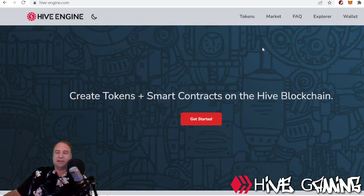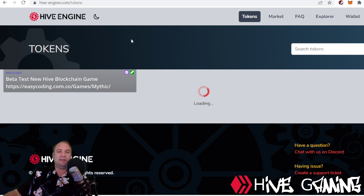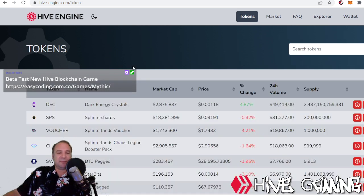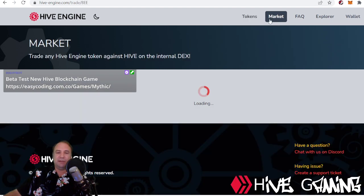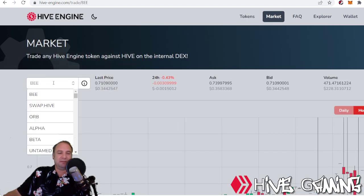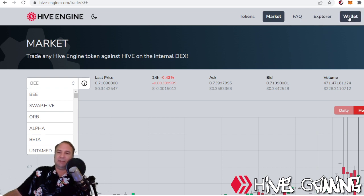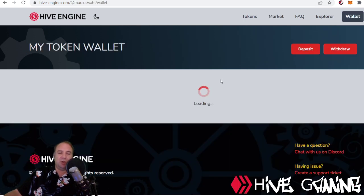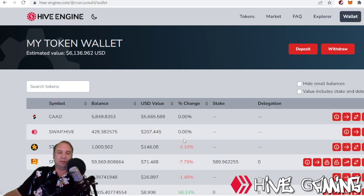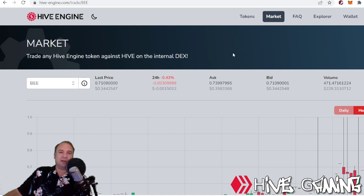There are some options up here. The Tokens tab will show us all the Hive Engine tokens that are out there, and these little tokens are our cryptocurrency, so it's pretty cool. You can go into the Market to look at the trading of coins. There's also FAQ and Explorer, and Wallet — which is pretty important — it'll show you the coins that you hold. But in particular I want to focus on Market.